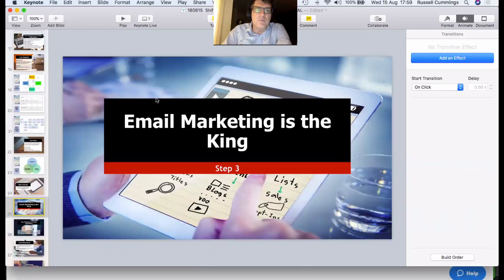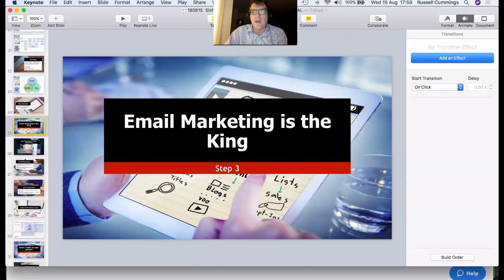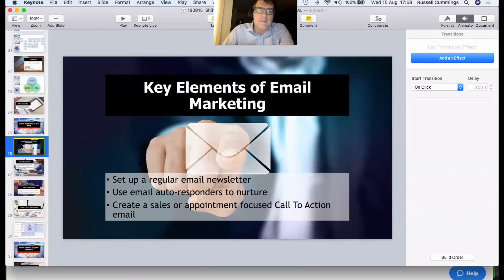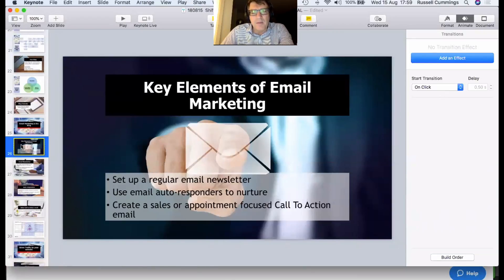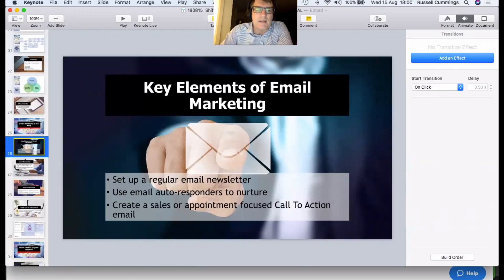Step three is email marketing. Email is really important because it goes directly into people's inboxes — you don't have to wait for them to turn up on Facebook. Set up a regular email newsletter. In the old days you'd put six or seven articles into a newsletter, but tracking showed people weren't reading more than two articles ever. We found that sending a newsletter with one or maybe two articles is just as effective, and lately sending one good quality article on a regular basis has the same impact with much less workload.